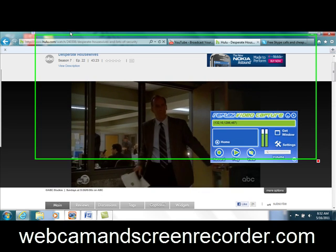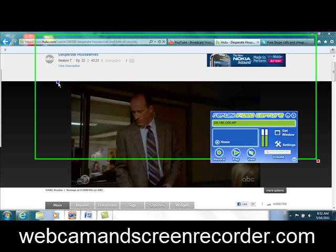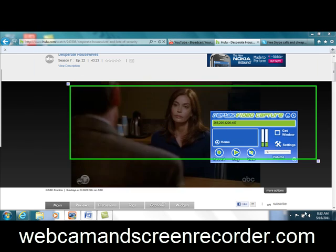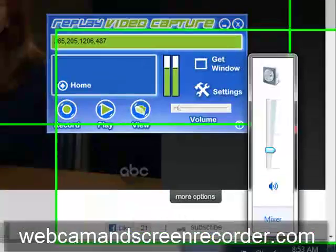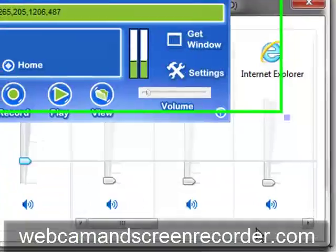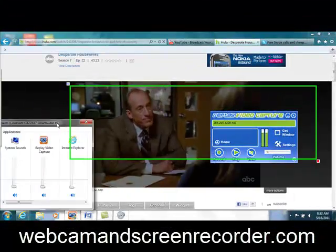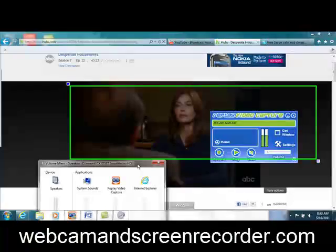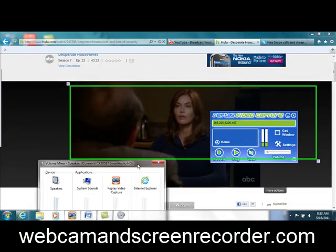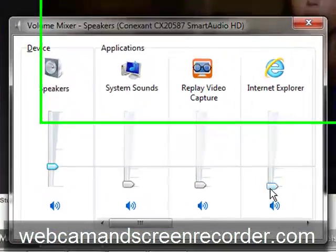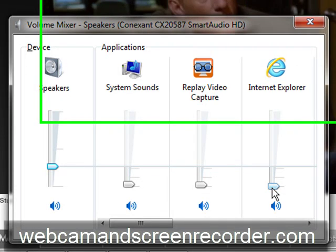Anything that's playing on your screen can be recorded. And remember, Windows 7 users, you have your little volume icon here. You set the mixer. So if this is a movie — we're recording Desperate Housewives or whatever — I have this volume set to zero, that's why you can't hear it.